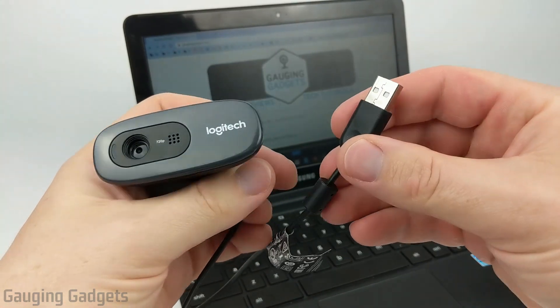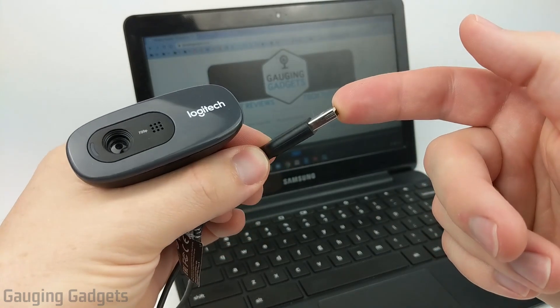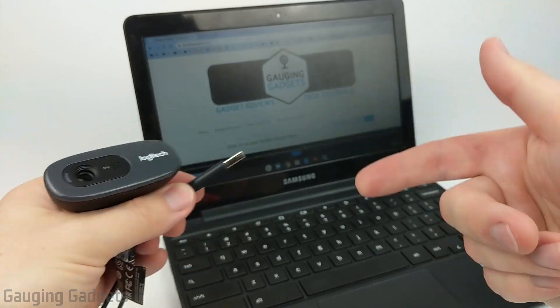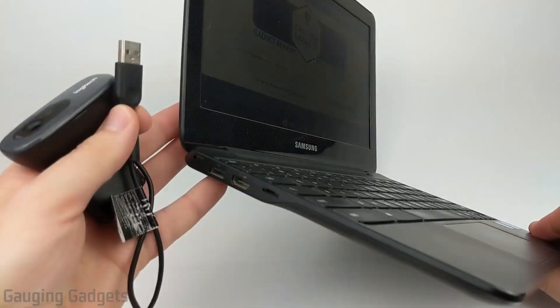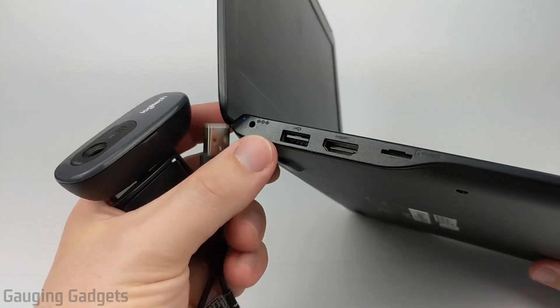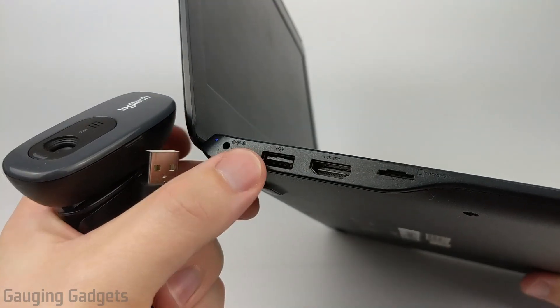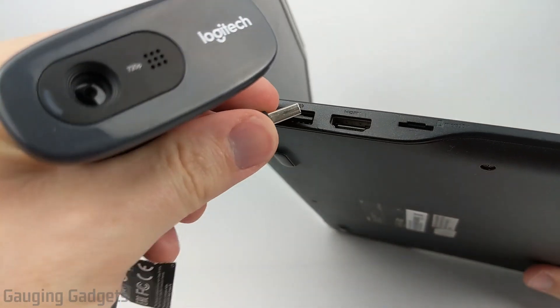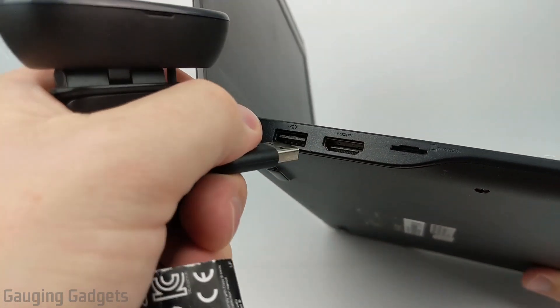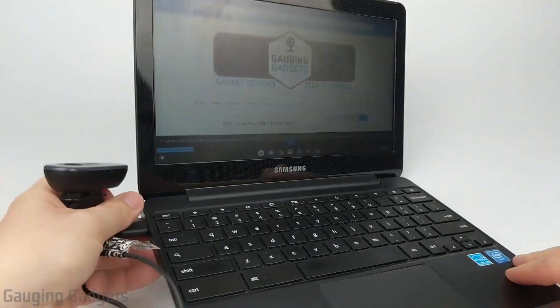So the first thing we're going to need to do is just simply plug the USB connector on your webcam into your Chromebook. So it's very simple, just find the USB connector on the side. Should have a symbol like that and then just plug it right in like so.